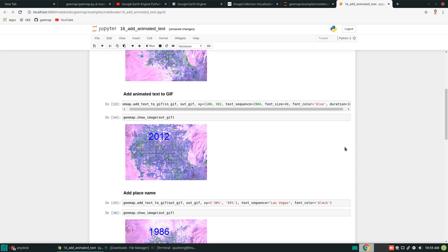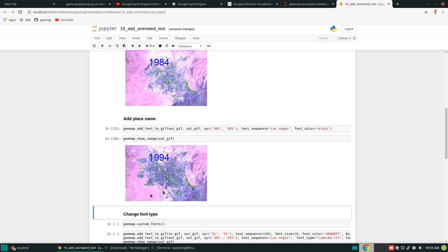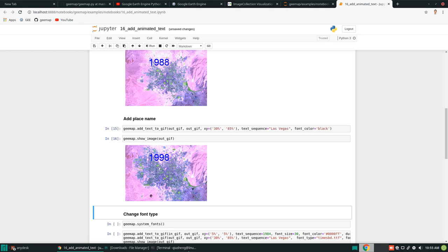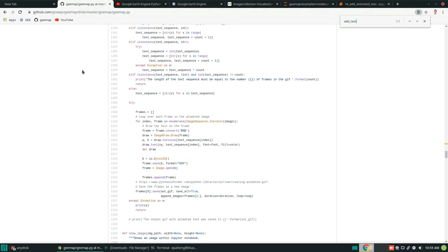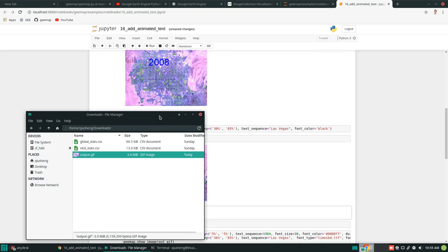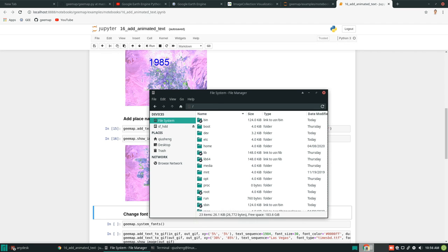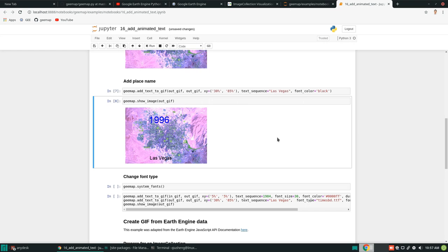It looks like this one is not working properly because I updated it recently and haven't pushed to GitHub yet. Let me go back to my package and quickly overwrite the source code. Okay, I'm back — I just fixed the issue. Later when you install the package, you should be able to use this. I just updated the GitHub repo. You can see here you can add animation text and also add a location label.